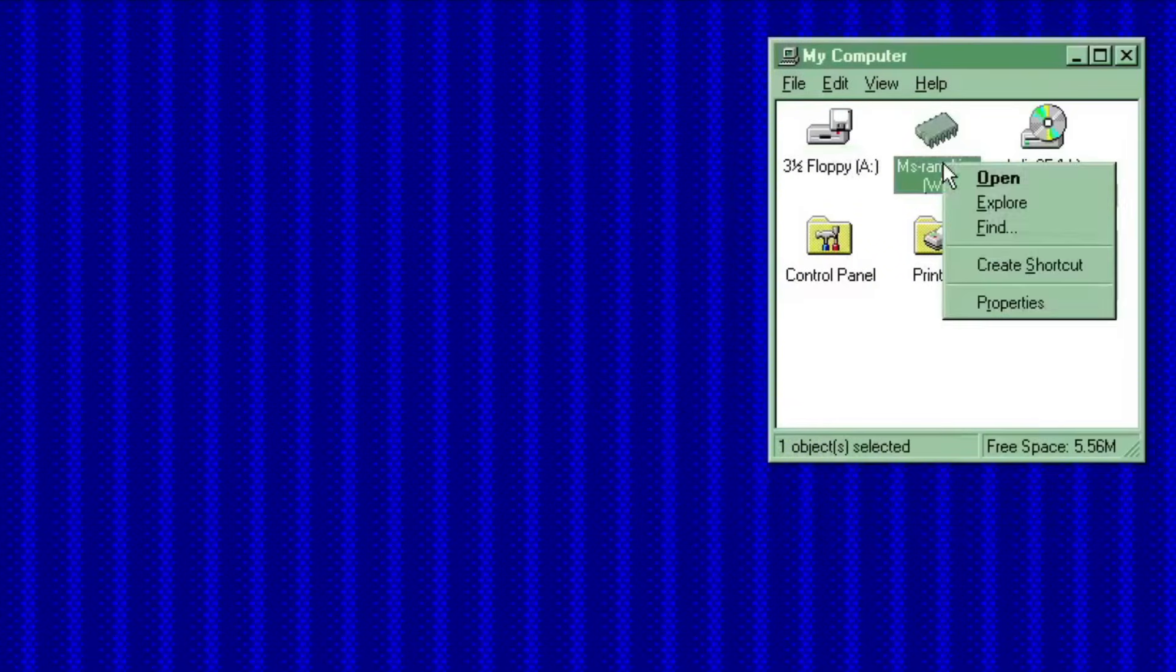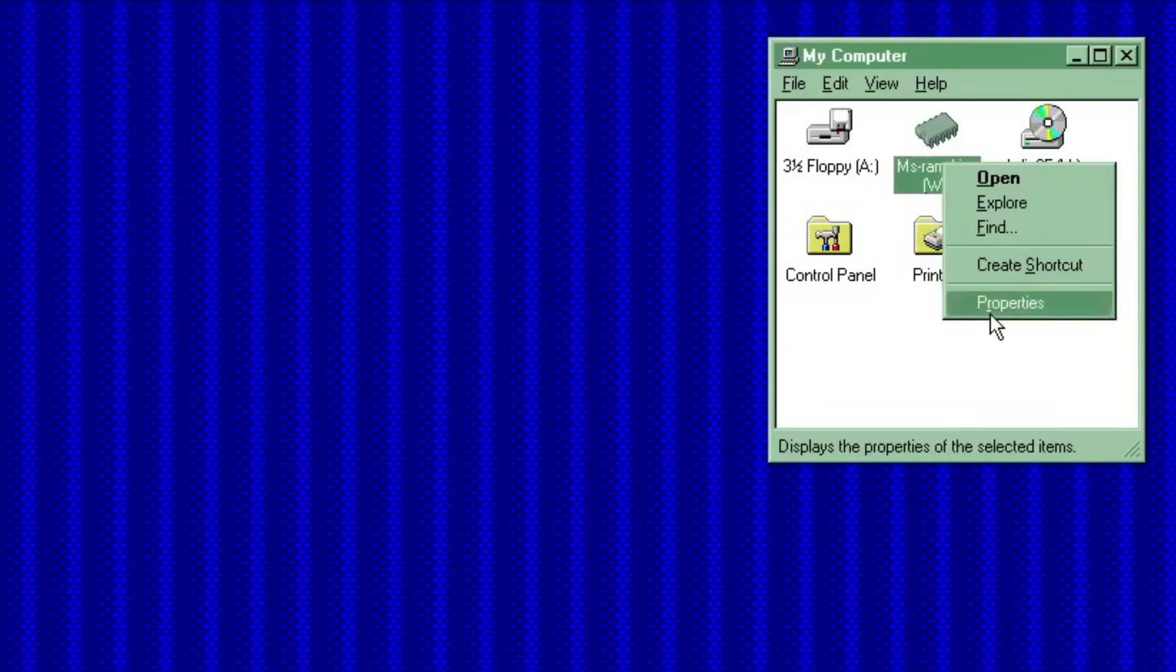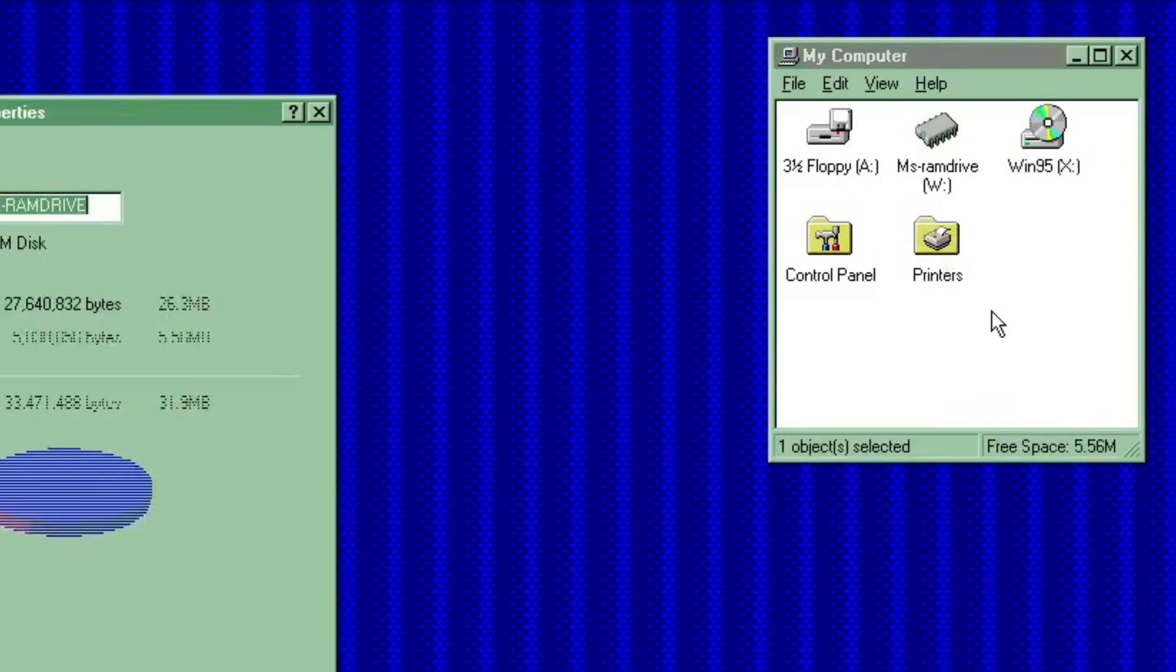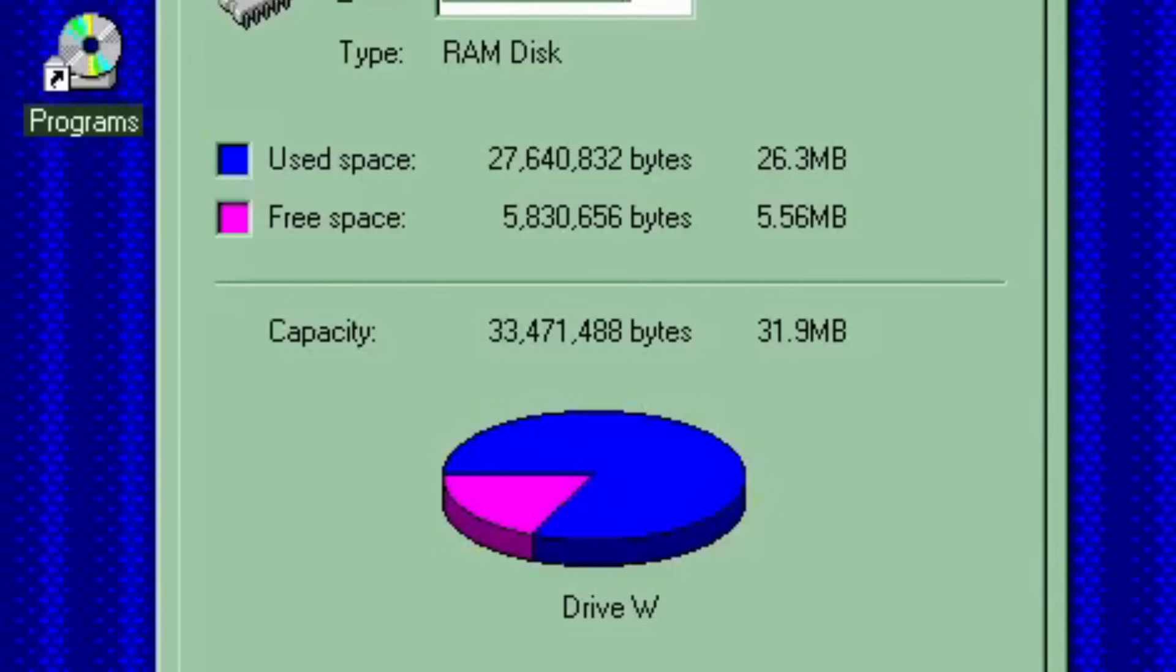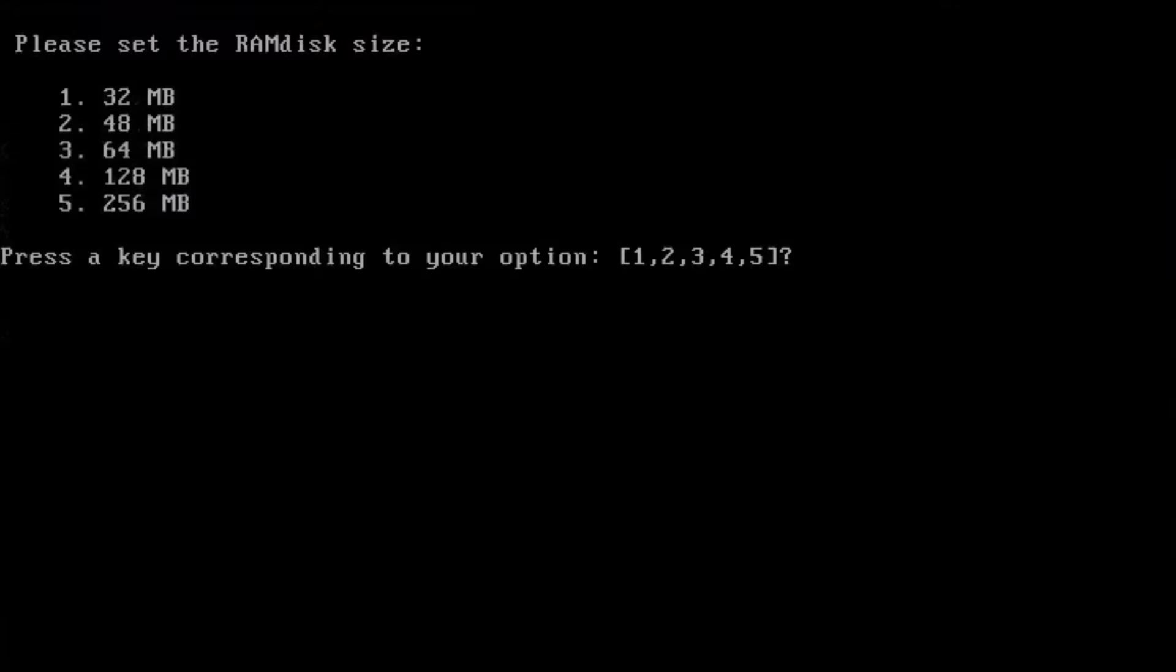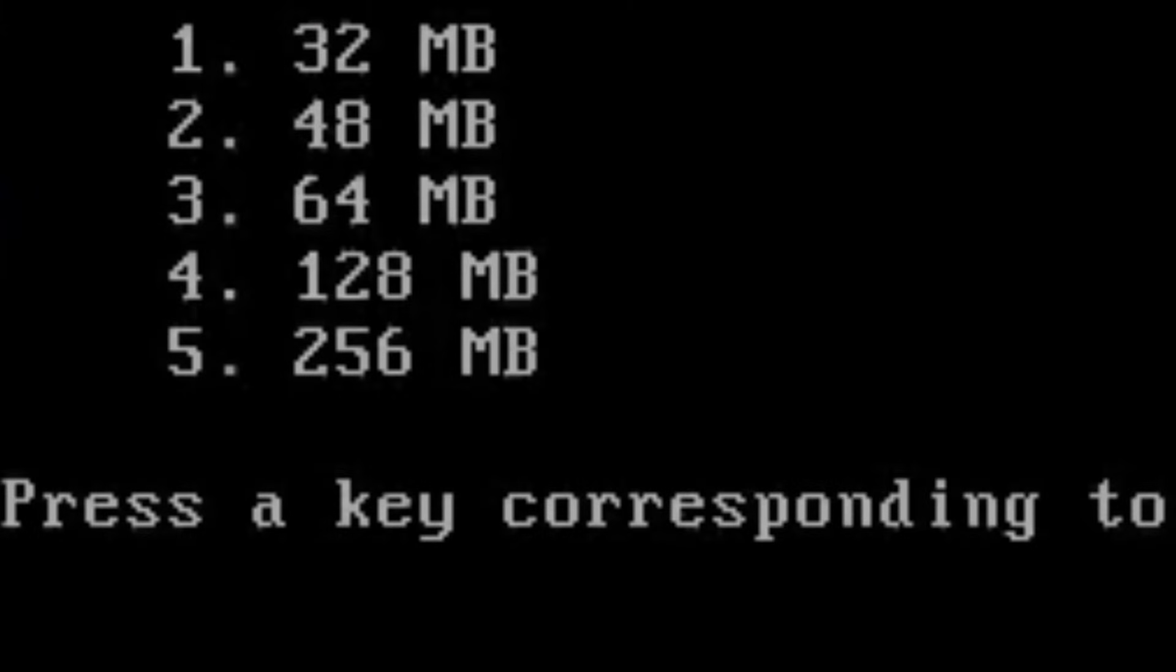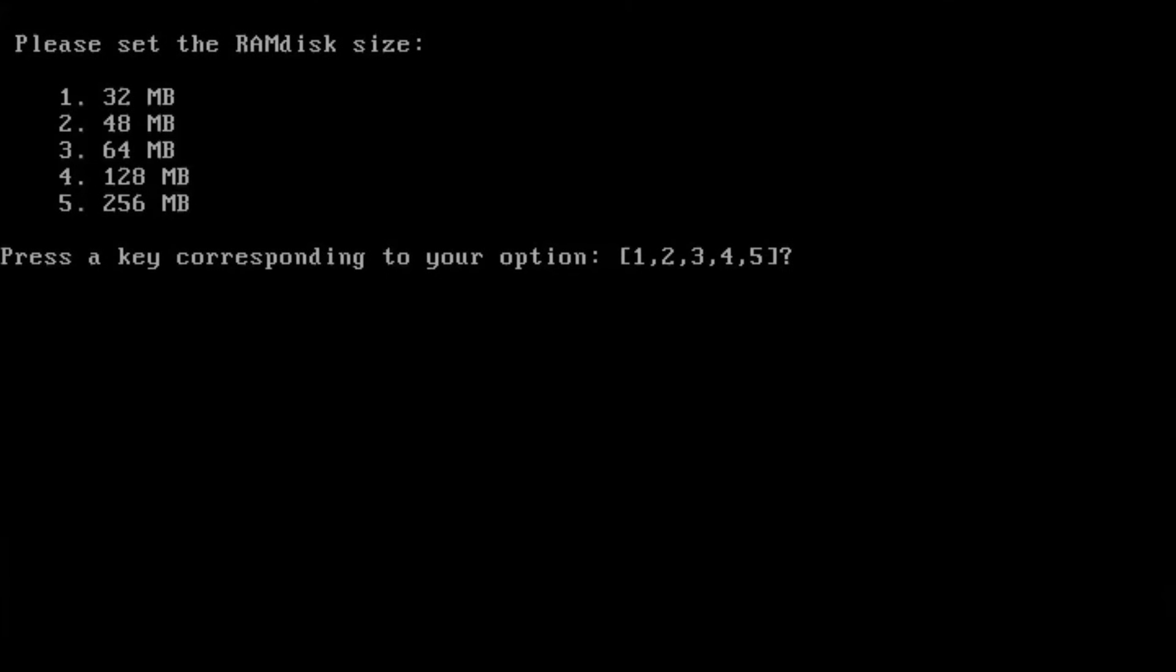And just to remind you again, all of this runs inside of a RAM. You can see that the RAM disk is there, 32MB, with 26MB used. You can customize the RAM disk size, as you see earlier, up to 256MB, depending on your usage case.